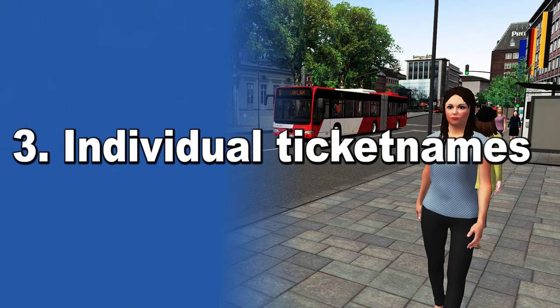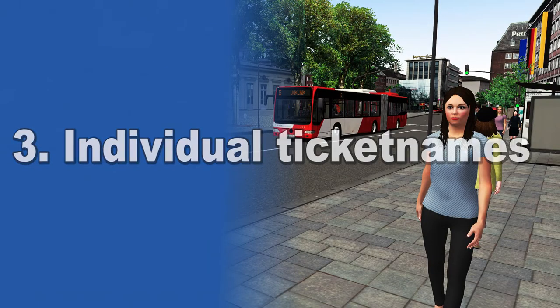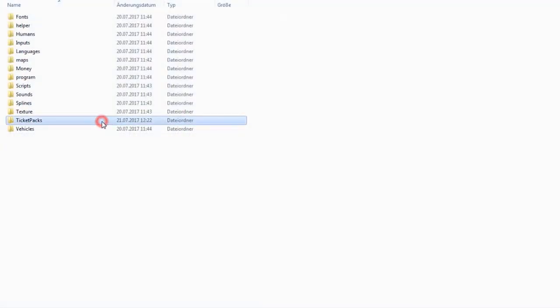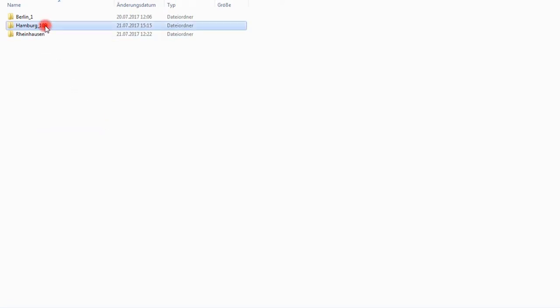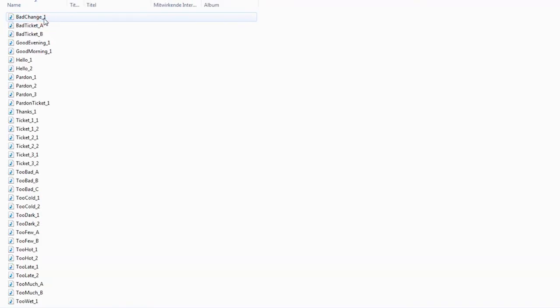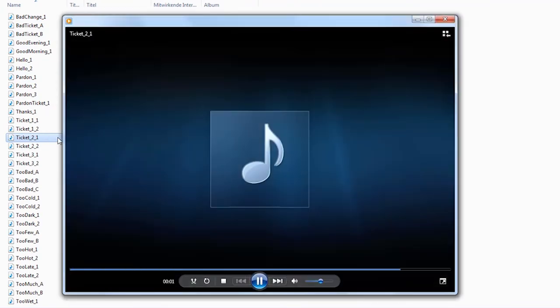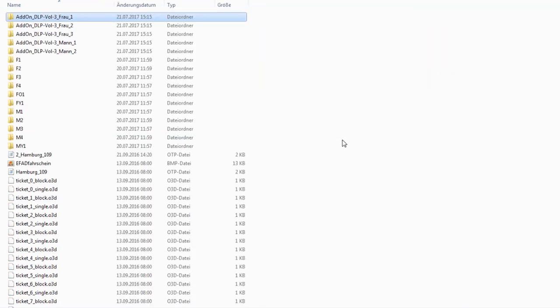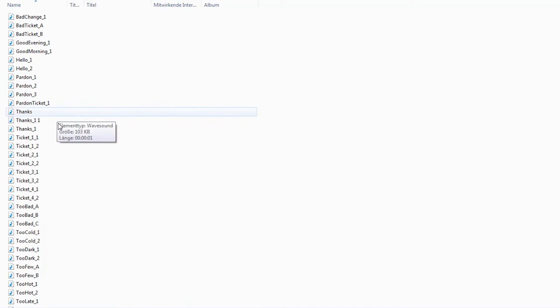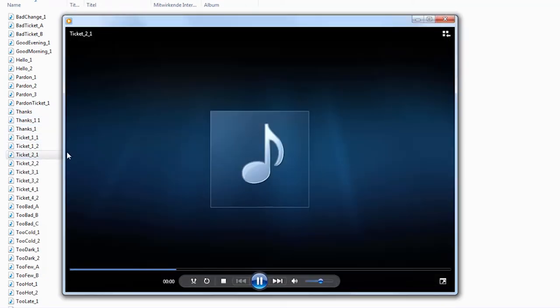In rare cases, we now have to do a third step. Some OMSI cards use individual ticket names. One short step, please. I'd like to add a big area.